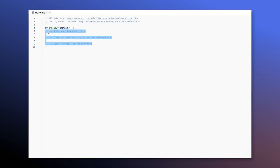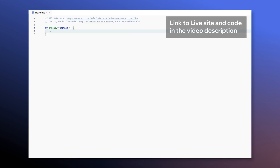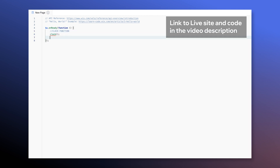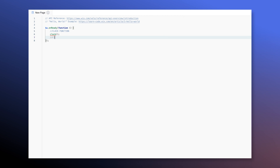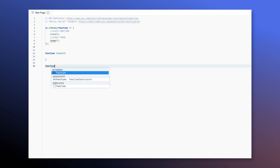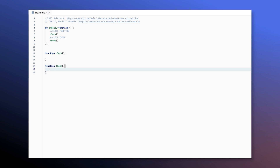Let's maximize our code panel so we can see everything better. Inside our onReady function we're gonna call two functions: one is gonna be the clock function, which we'll call clock, and the other is gonna be for the clock theme, which we'll call theme. We're gonna create both of them outside of the onReady function — this one for clock and this one for theme.